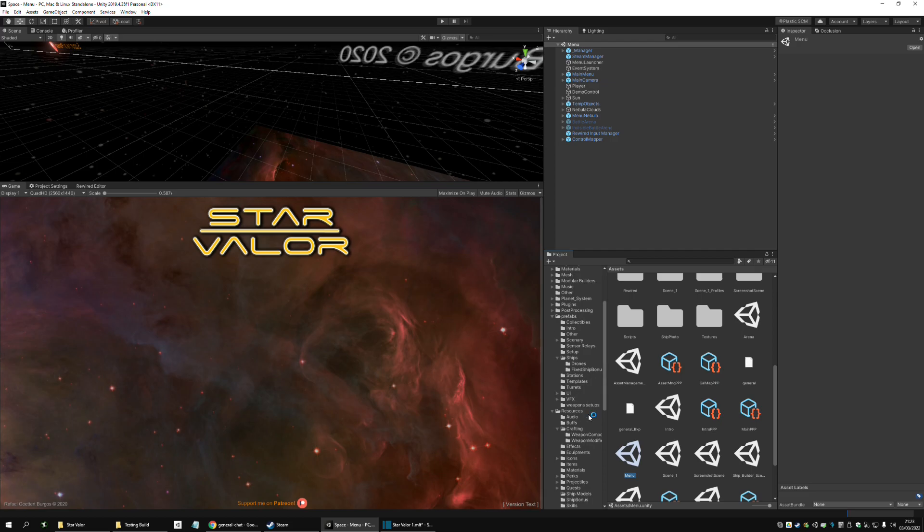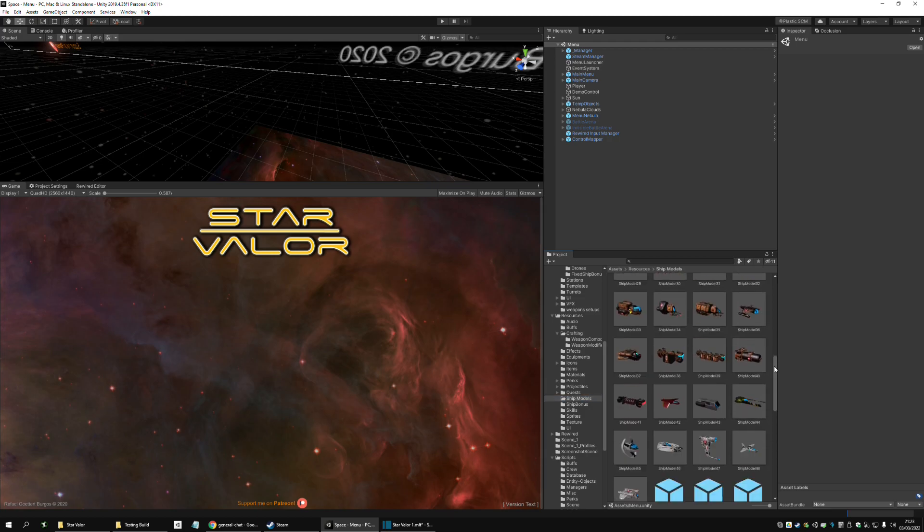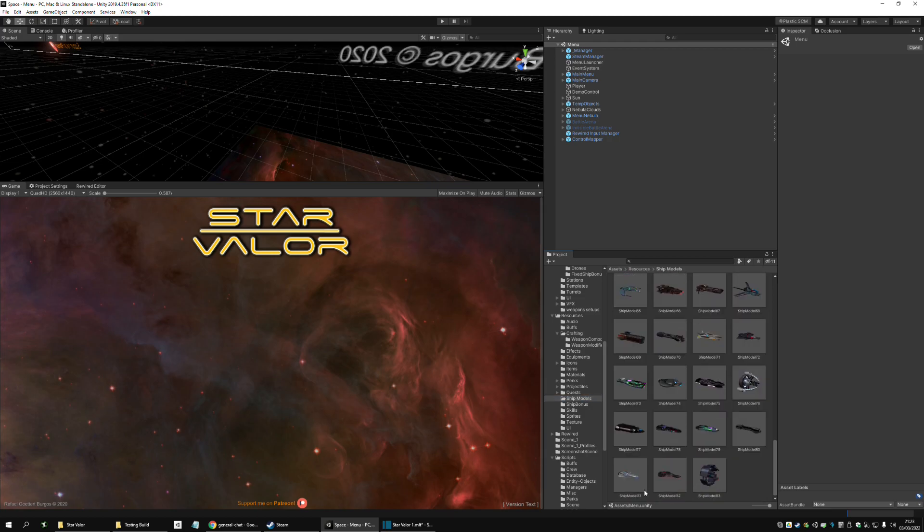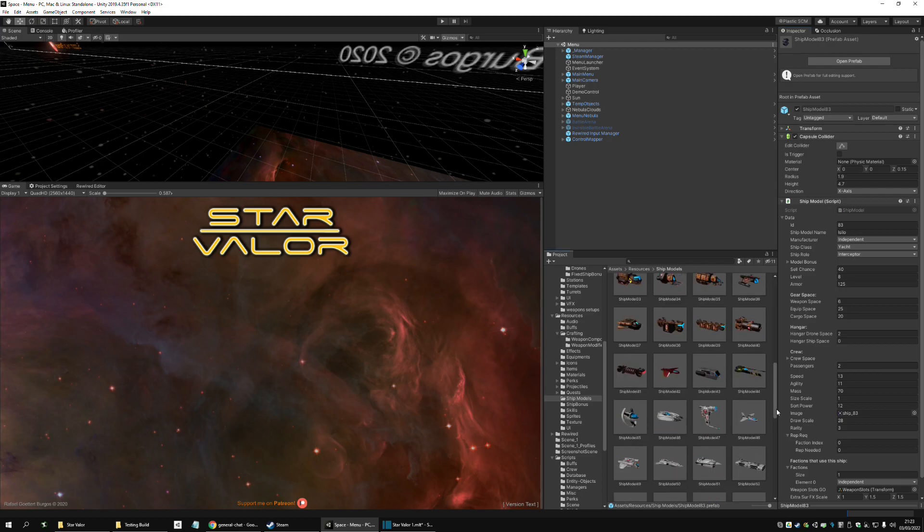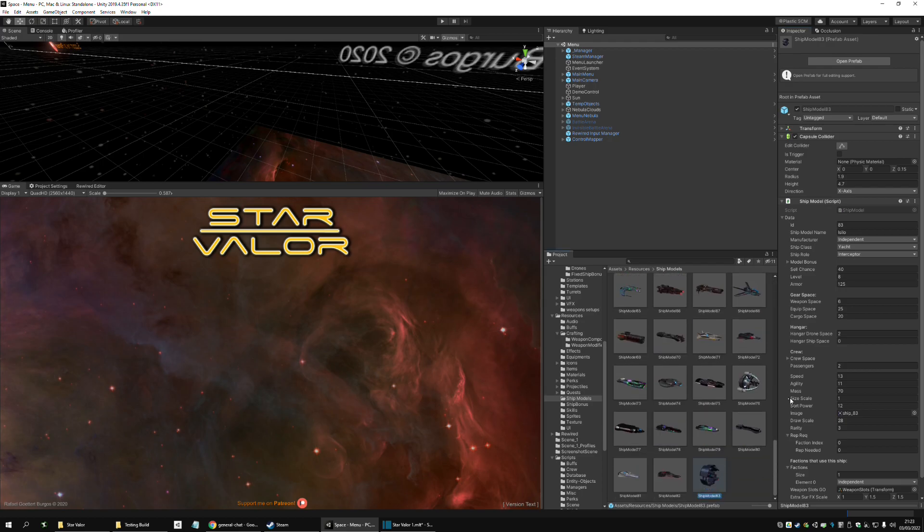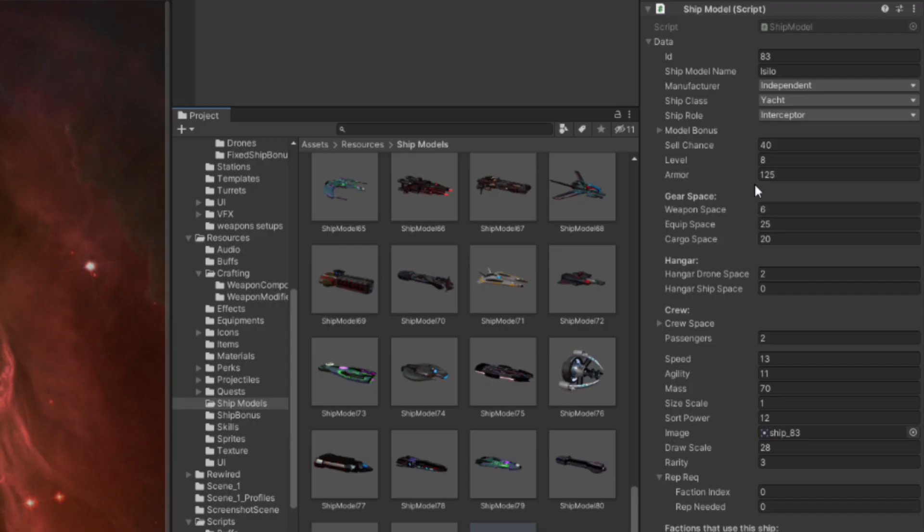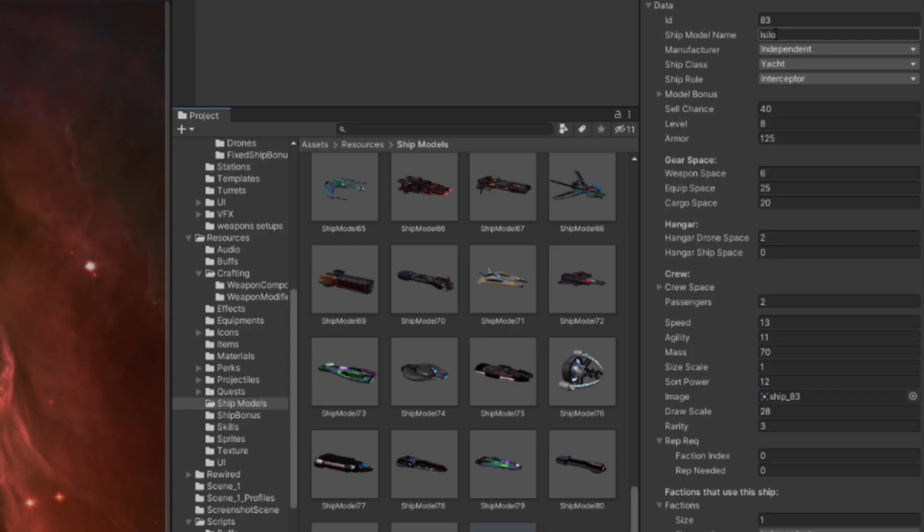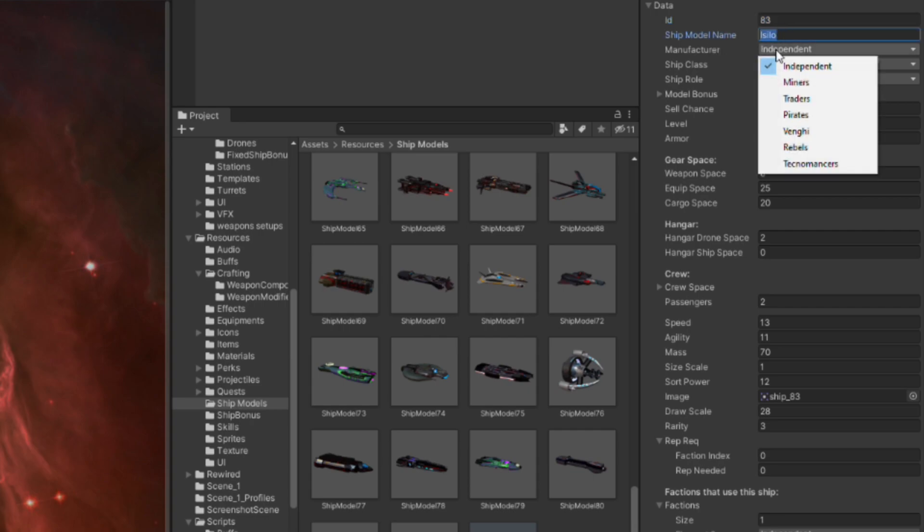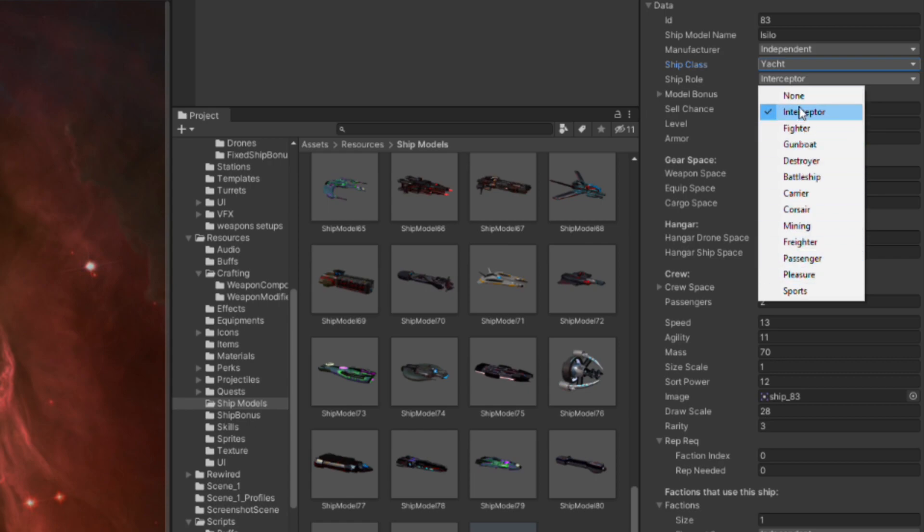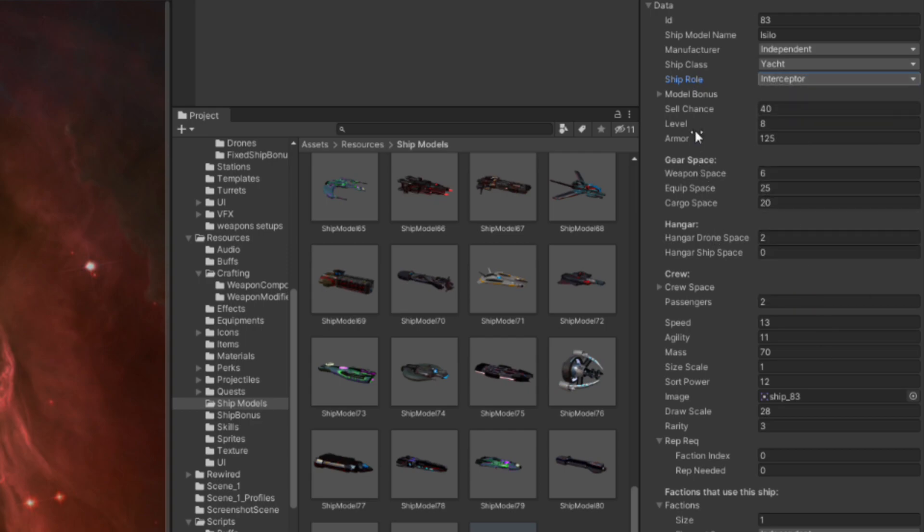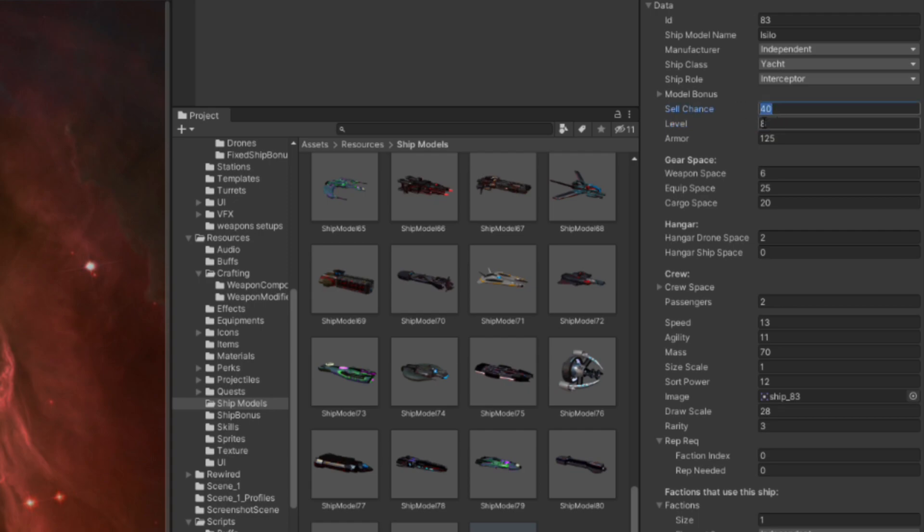And, let me show you how I define each ship after the programming is done. Here's the, as I showed you before, these are the ships that are in the game already. And, here's where I define stuff. I choose the manufacturer, ship class, ship role. As you can see, all the roles are already here, but only a few are implemented. The sell chance, how likely is it to be sold in stations.